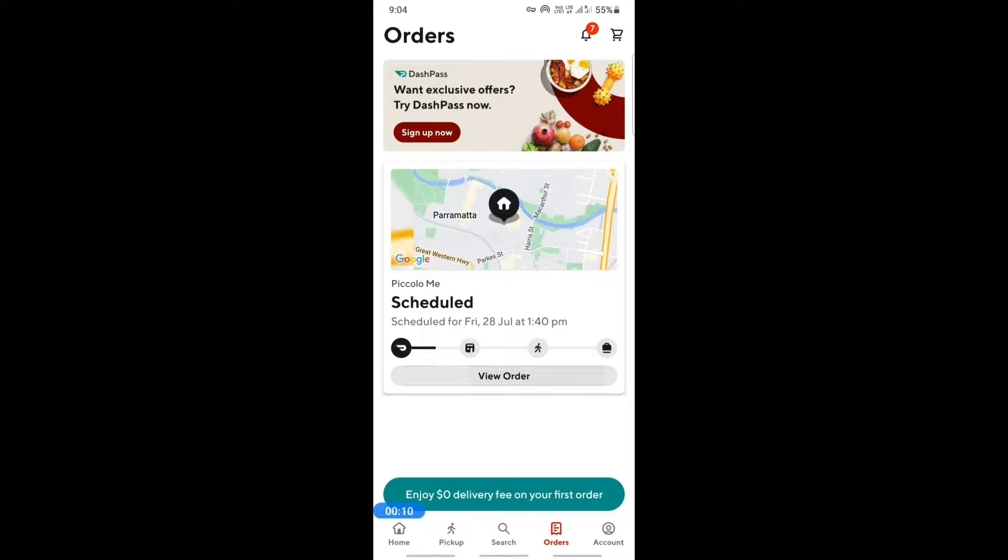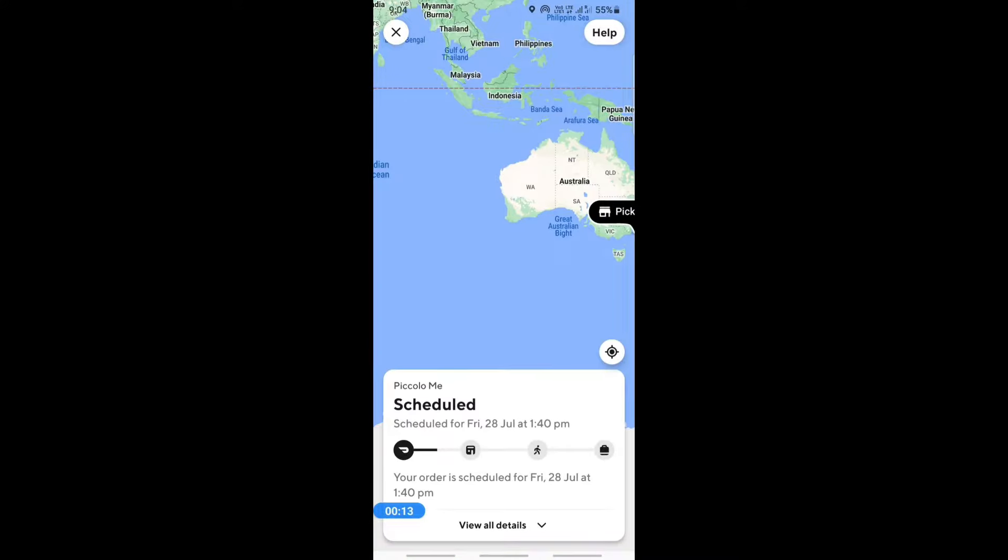Once you're in the orders tab, click on view order to view the order that you want to cancel. Then once you get here, on your top right you'll see the help option.